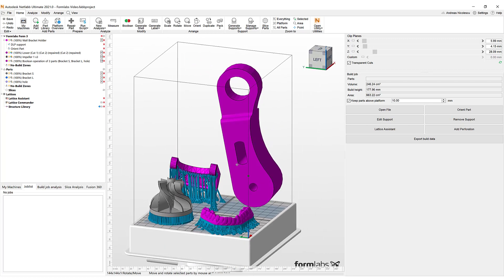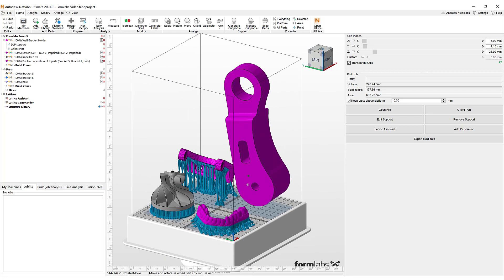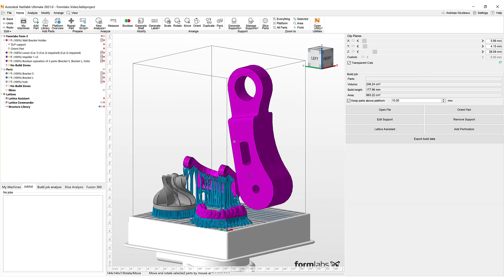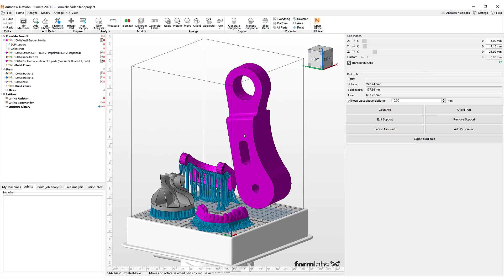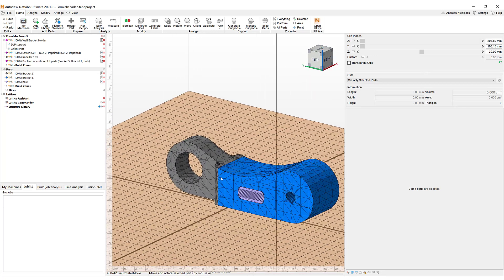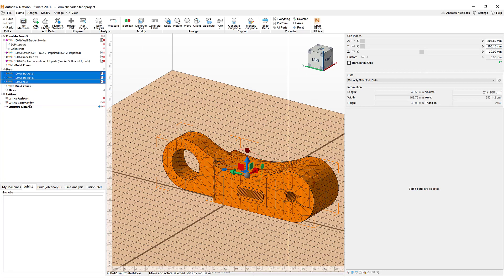I think we might have one more part to work on. I have added another bracket to our Form 3. As you can see, this one is pretty large and bulky and is going to consume a lot of build time and resin. Therefore, I would like to facilitate printing by applying a lattice to the part. I have already made some preparations — I have divided the part into different segments that will now go into Netfabb's Lattice Commander easily via drag and drop.